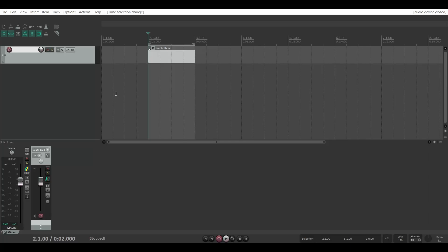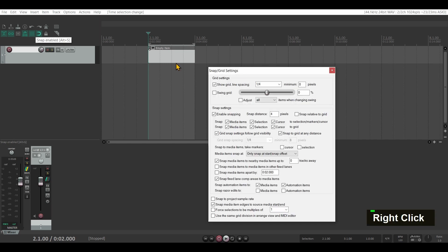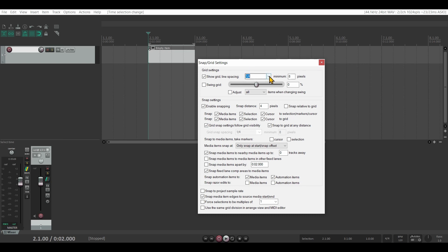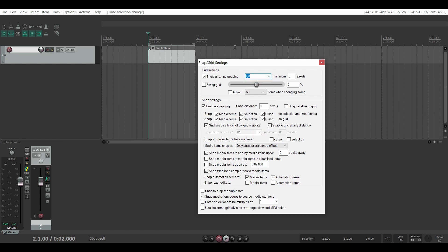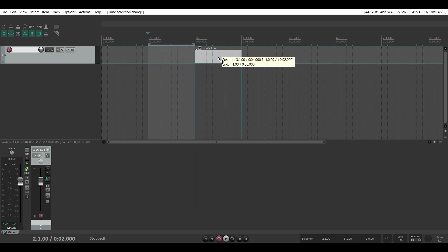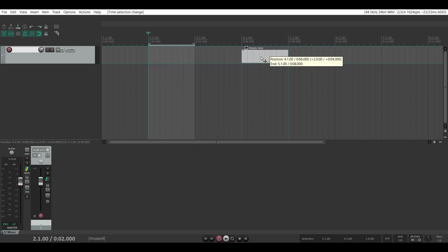A lot of things in Reaper work with right-click, so if I right-click this icon here I get a huge dialogue and I can easily change the musical grid. Take a look at the grid up here — as I change the value, the grid is also changing visually, and now everything is snapping to the new grid.